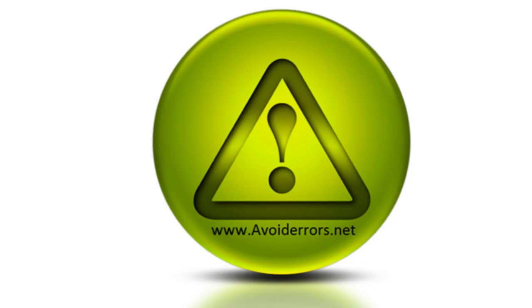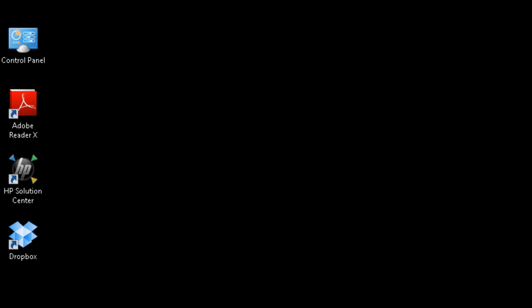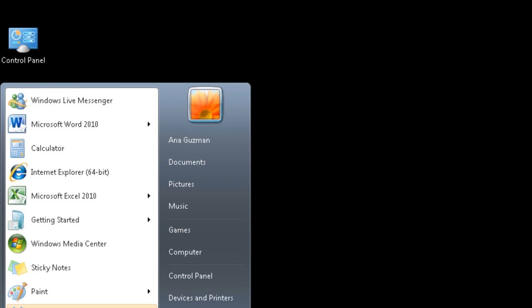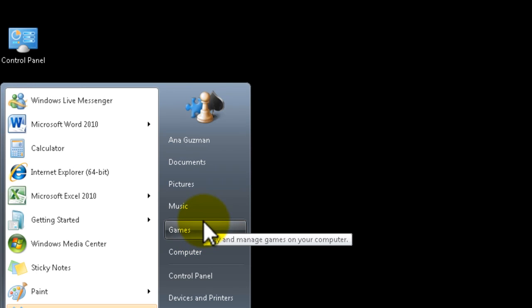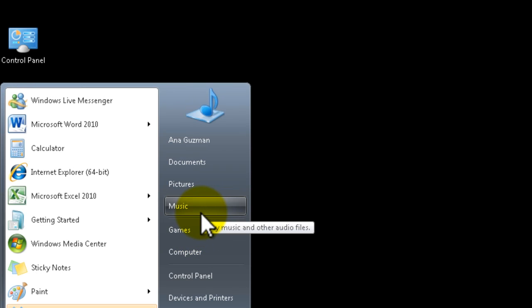Hi, my name is Miguel from avoiderrors.net and in this tutorial I'm going to show you how to create a Dropbox link to your Windows 7 startup menu, right here underneath my music.